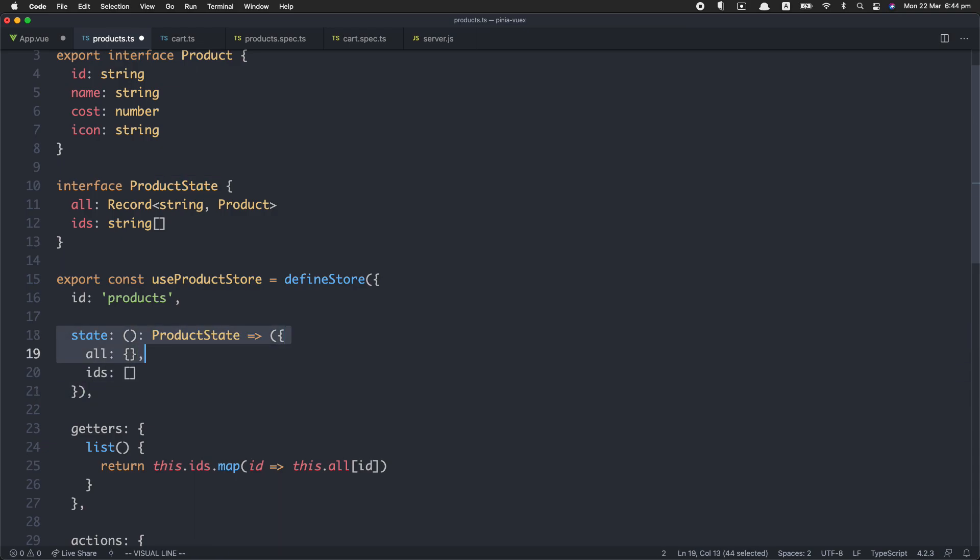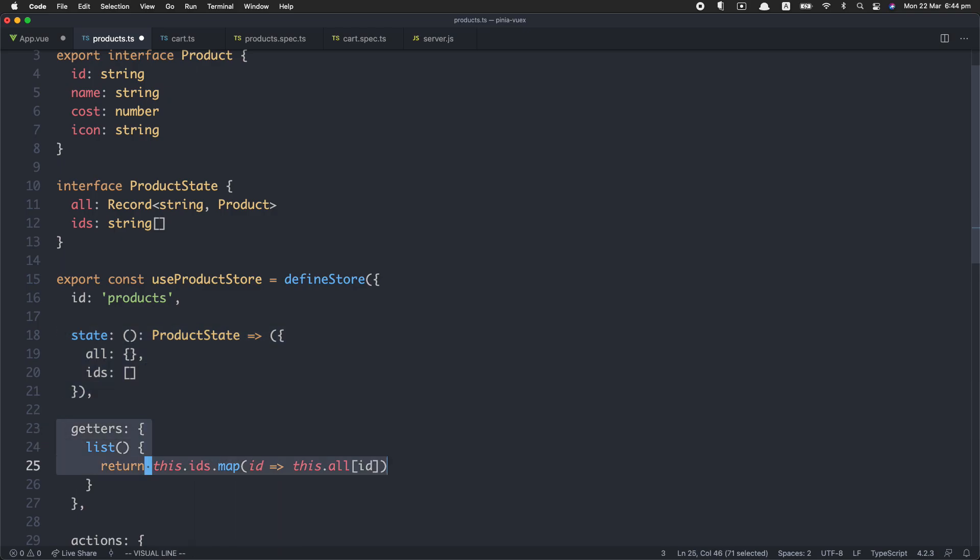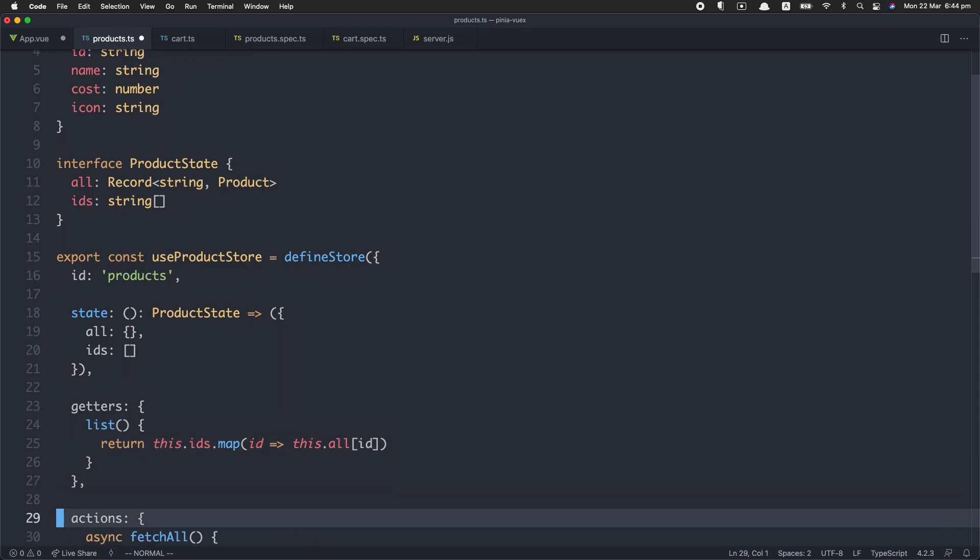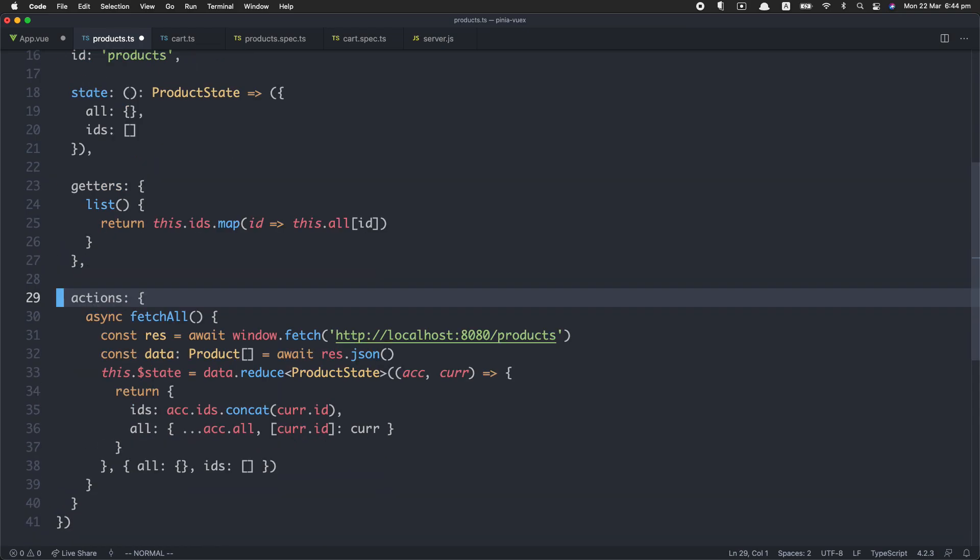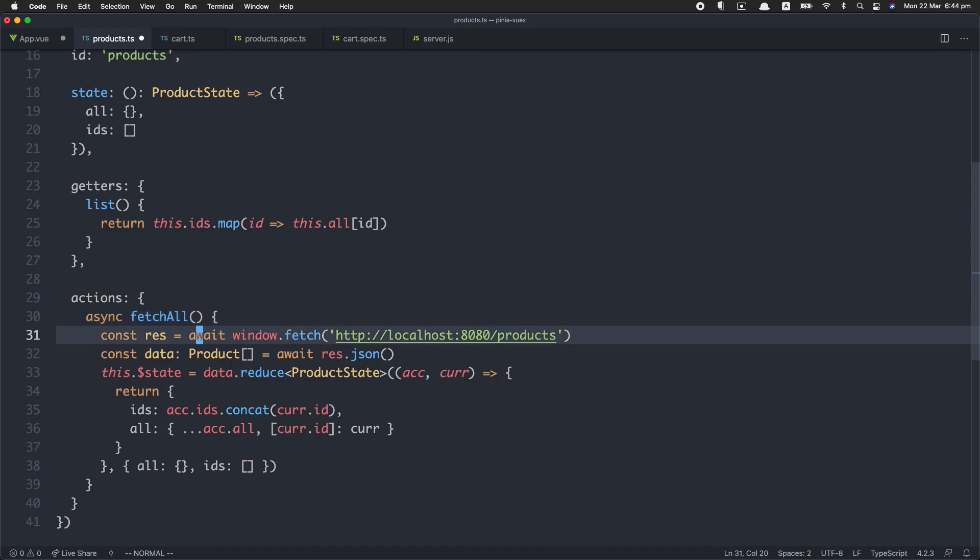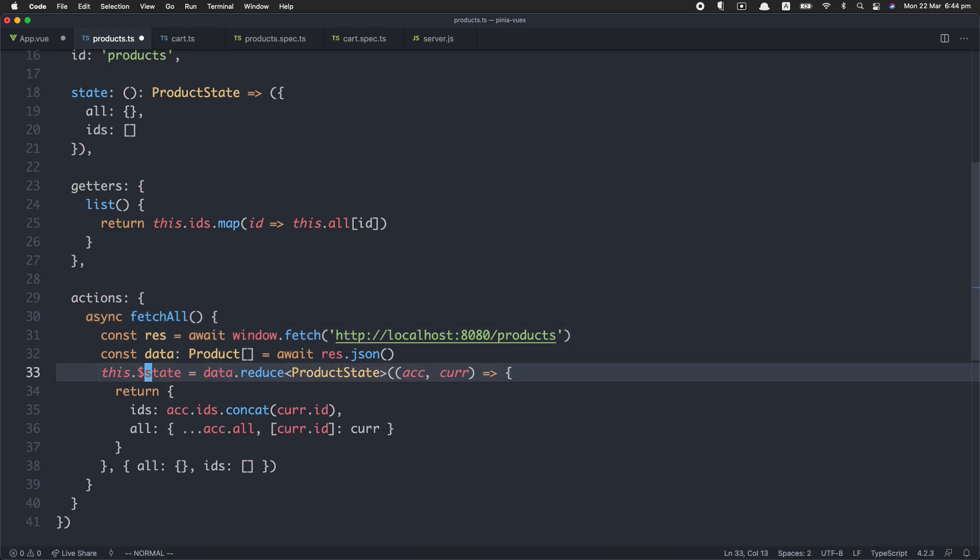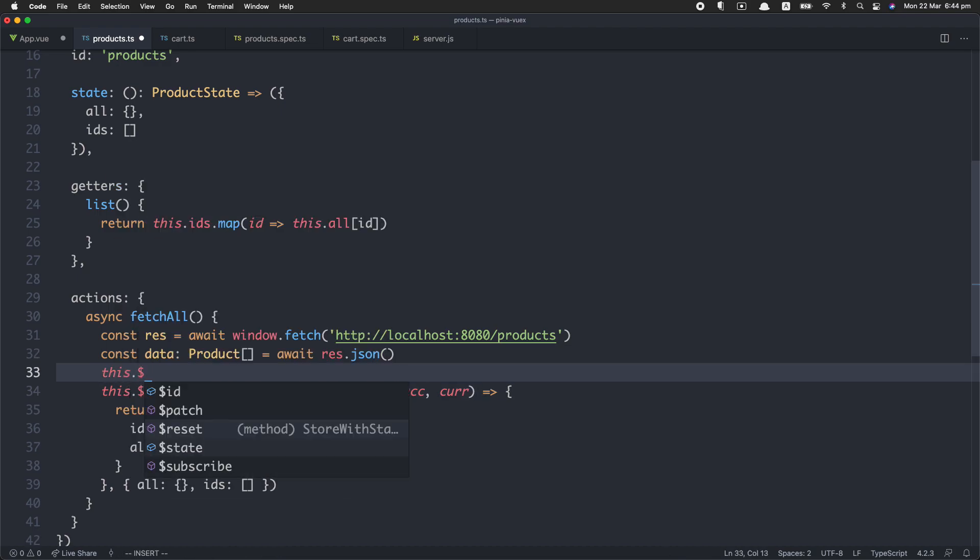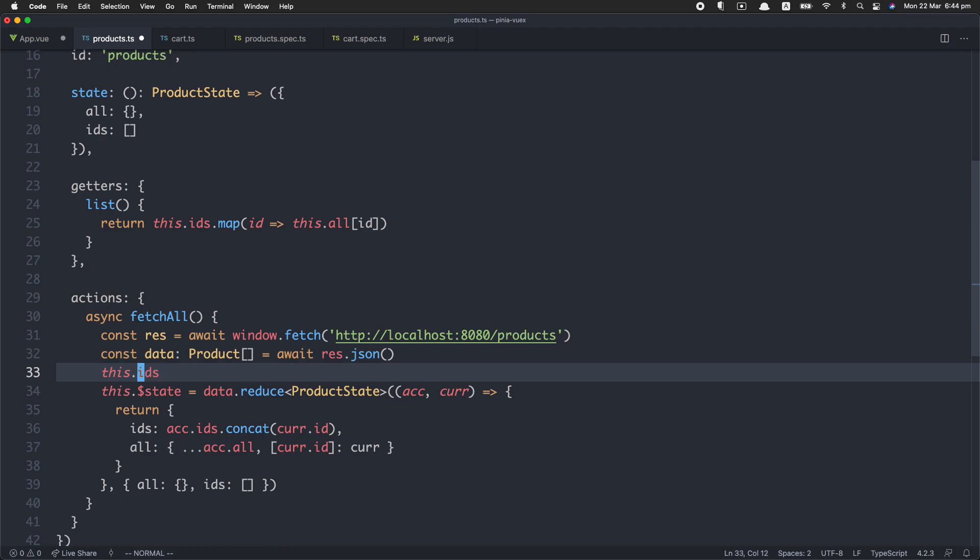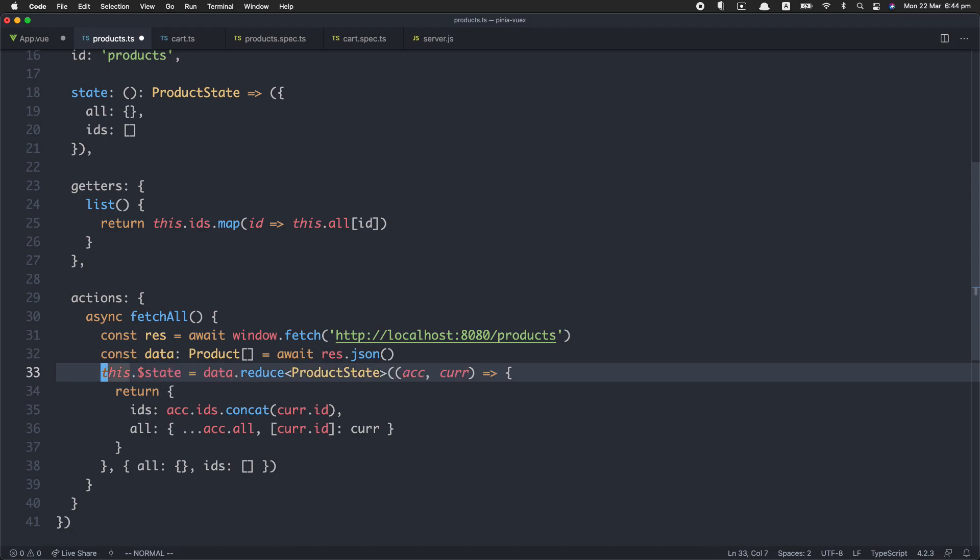We have state down here. It's all very simple. We have getters here. Very simple. We don't receive any arguments here, and we're going to talk about why that is in just a moment. Finally, we have an action down here. It's really just a very simple method. There's no need to dispatch anything or commit anything. You don't receive any arguments. All I'm doing here is making an API call to a server and then passing the data. I go ahead and update state directly. You can either update the whole state like this, or you can update part of the state by doing something like this.ids or this.all, however you like. That's it. It's all very simple and straightforward.